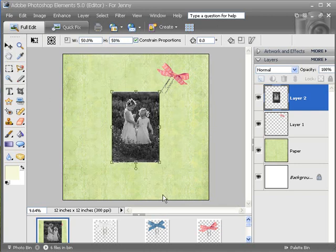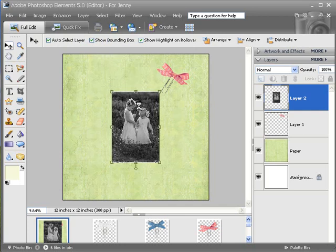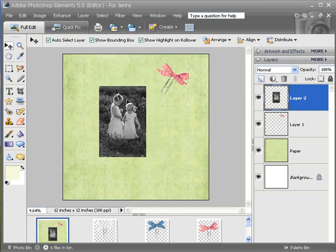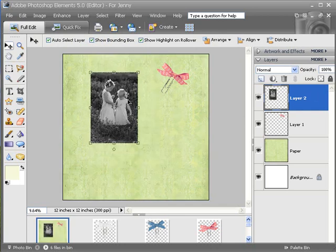Now I have got this cute photo. If I want to rotate it, I can just take the corner until I have my little corner arrow, tip it, and hit the check mark.